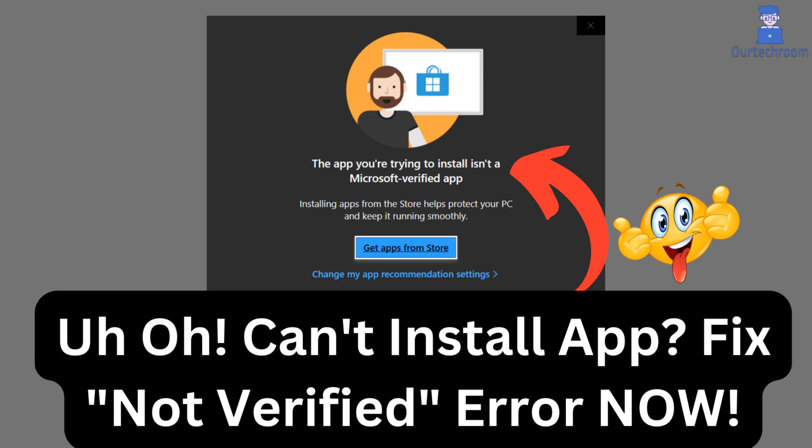Encountering a message that says the app you are trying to install is not a Microsoft verified app? Don't panic. In this video, we'll explore what this message means and what steps you can take next.